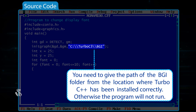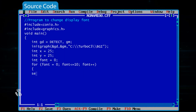One important thing to note is that you need to give the correct path of the BGI folder from the location where Turbo C++ has been installed. If it is given incorrectly, the program will not run.